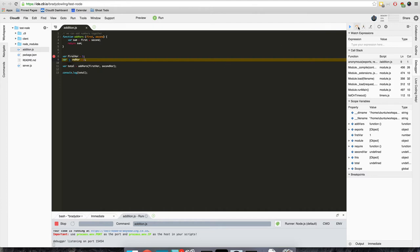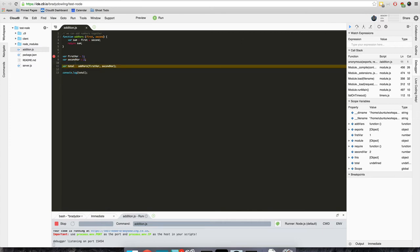We can step over again and before we step over, this second var is undefined. We'll step over it and now it is two. Now if we step over this one, it'll jump right to console.log and that's okay.